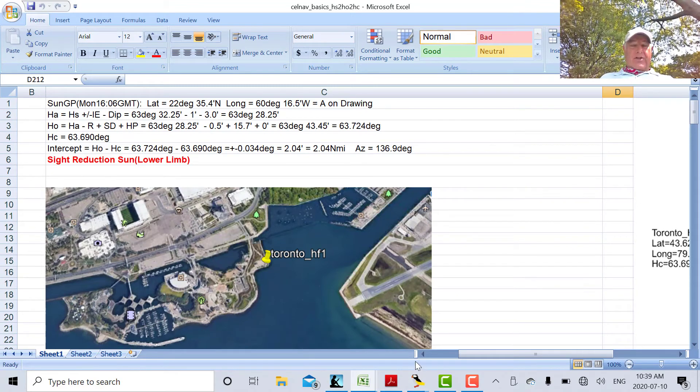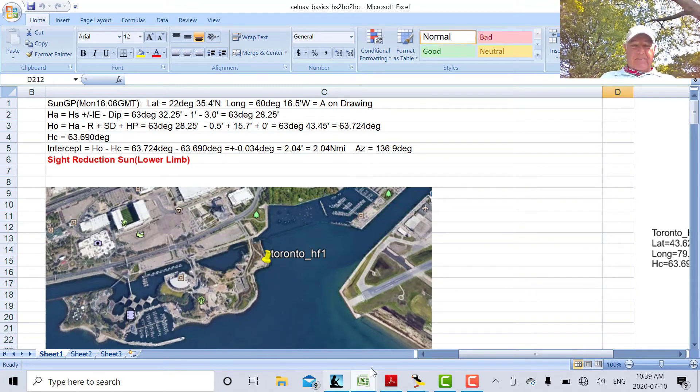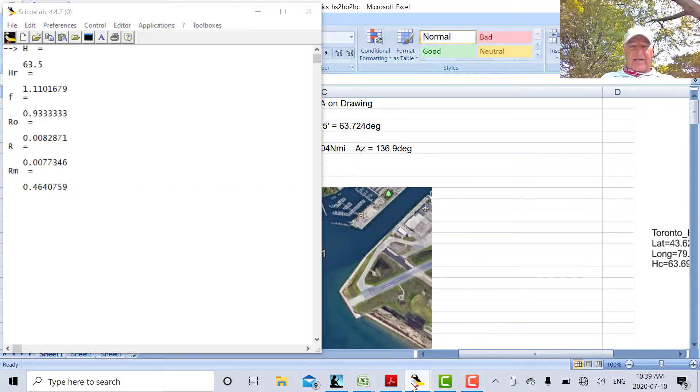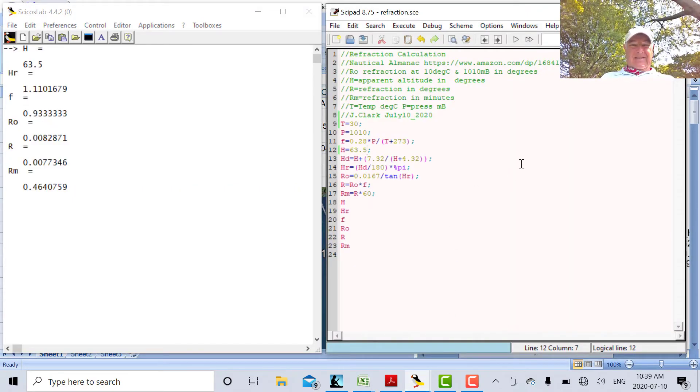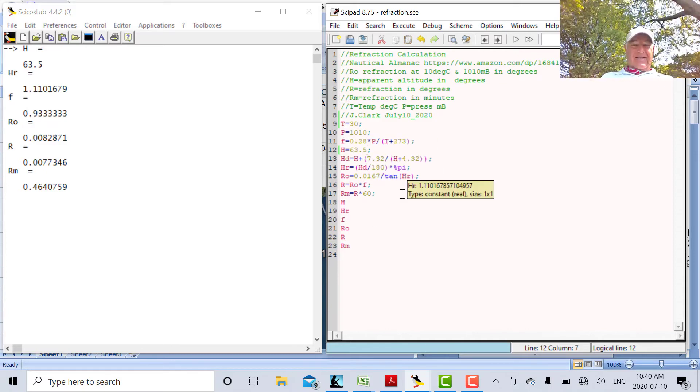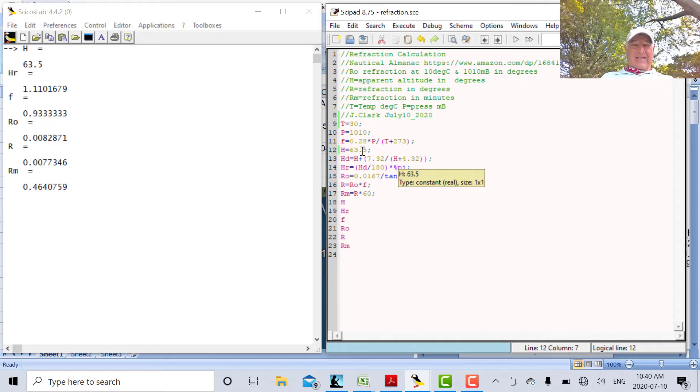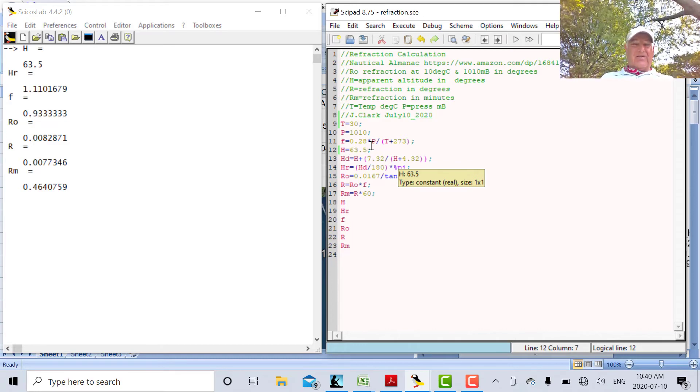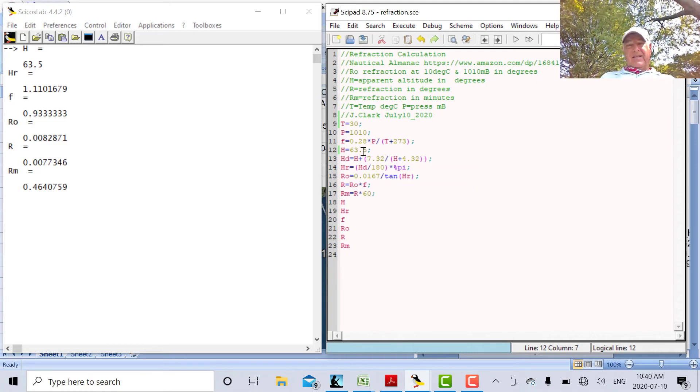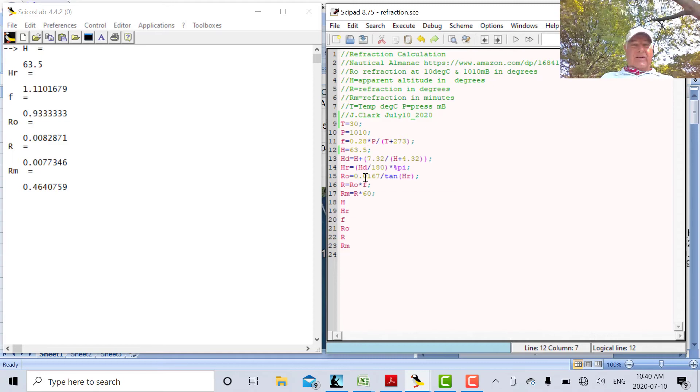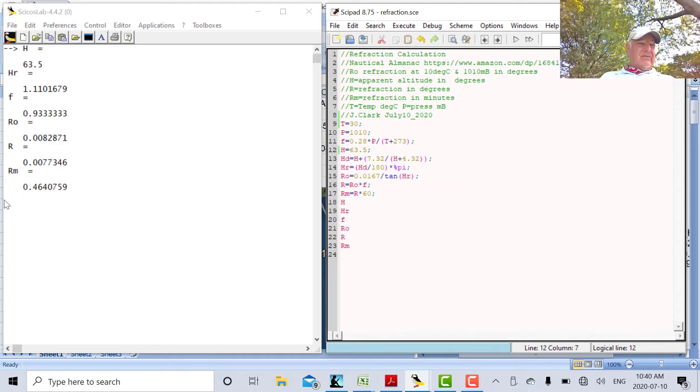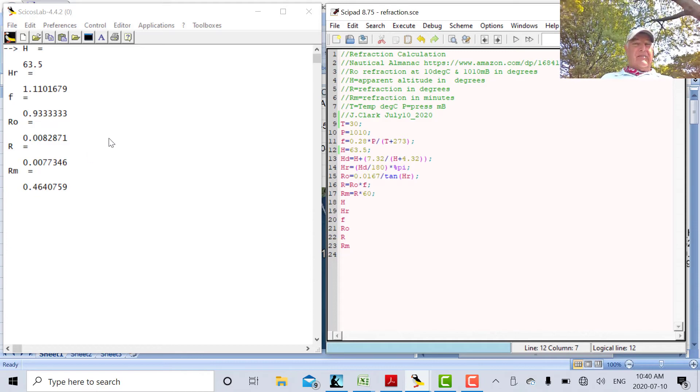So the refraction, I've got a Scilab script that calculates the refraction. Let's quickly look at that. There's the formula from the nautical almanac in there. And there's my HA, 63.5 degrees. It's actually 63.485 or something like that. But that's close enough, 63.5 degrees. So my refraction turns out to be at about 0.5 minutes.